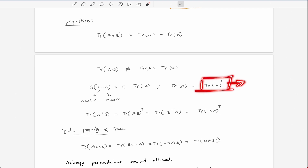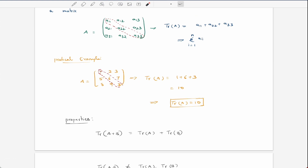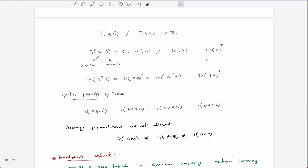Also, trace(A) equals trace(A^T), because when you take the transpose, these elements swap positions but the diagonal remains constant. So trace(A^T·B) is equal to trace(AB^T), and that equals trace(B^T·A), and that equals trace(B·A^T) — all of these are equal.